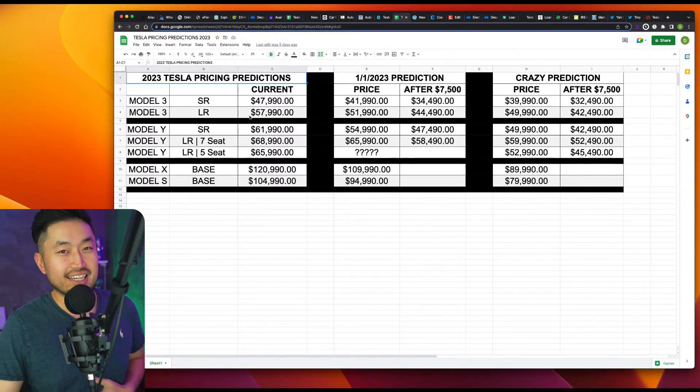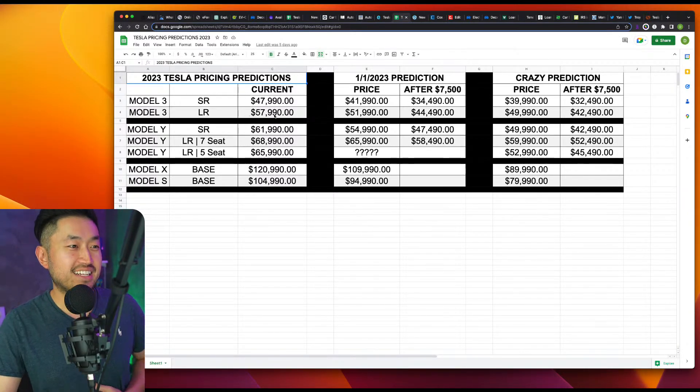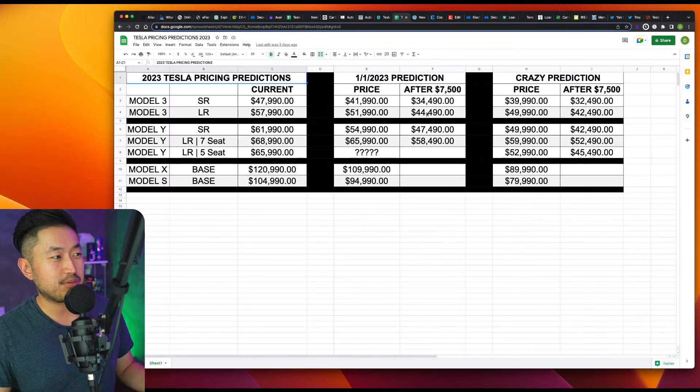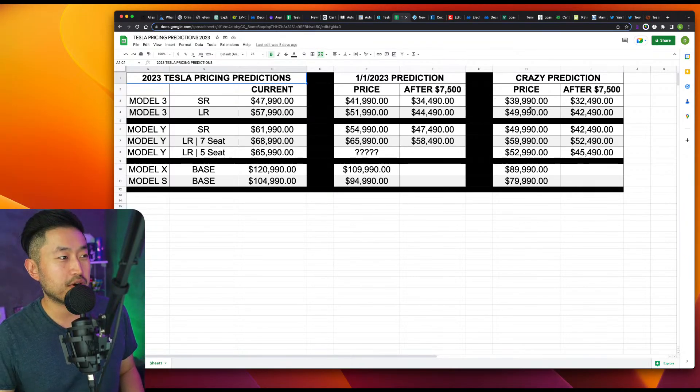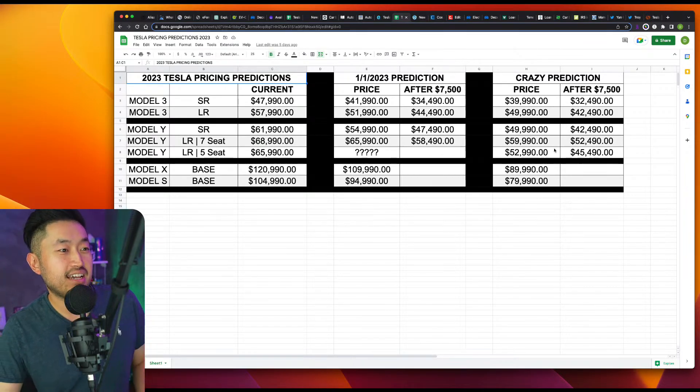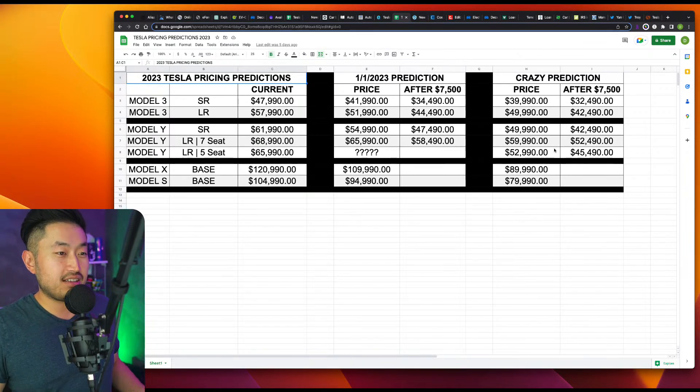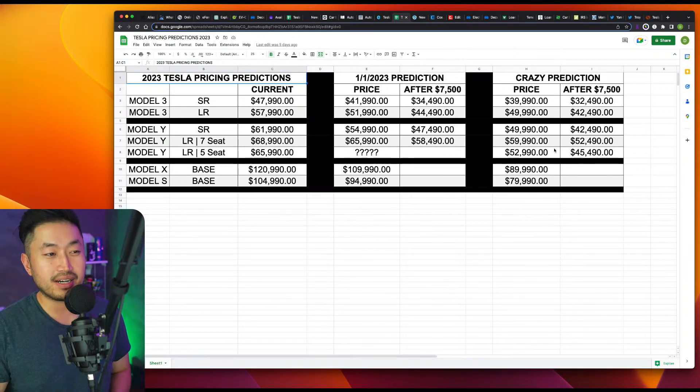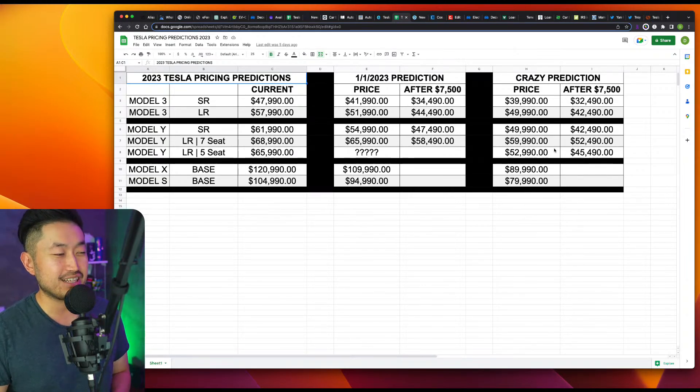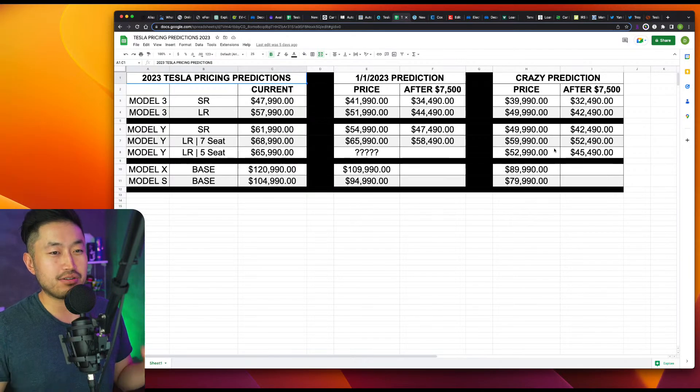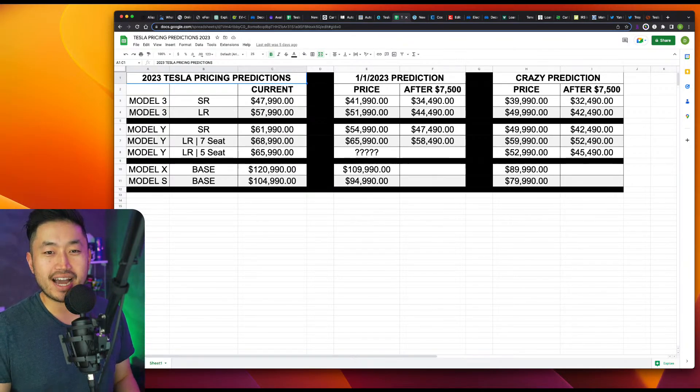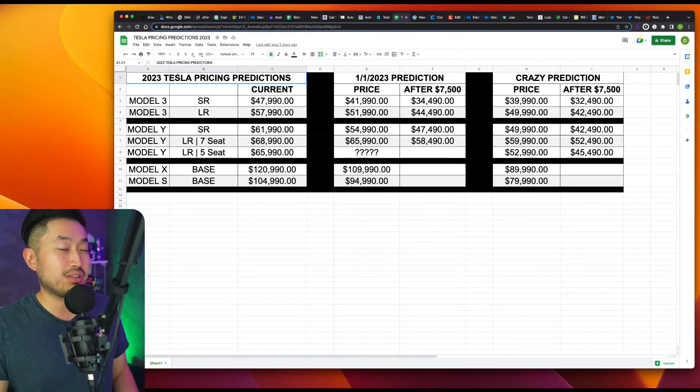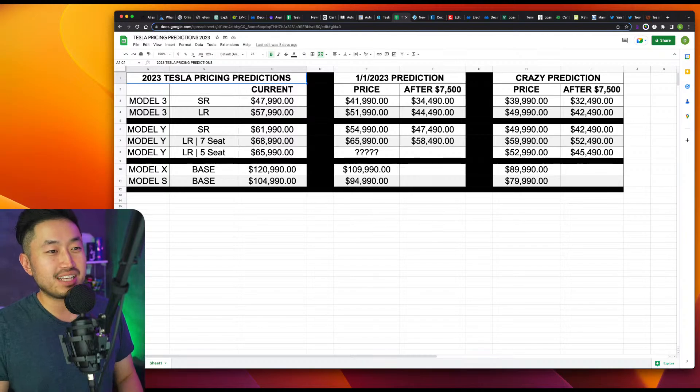We actually made this video like two days before the end of the year with some crazy price predictions, like Model 3 standard range under 40 and Model Y under 49 or under 50. But I certainly thought they would make a move at this point within the first week of January, but it looks like they're waiting and seeing. Tesla just doesn't want to do any knee-jerk reactions, which I guess is smart. But we'll see what this new head of global sales, Tom Zhu, wants to do in the next few months or weeks.